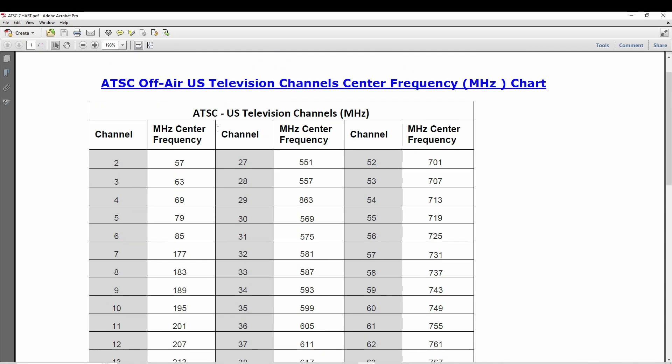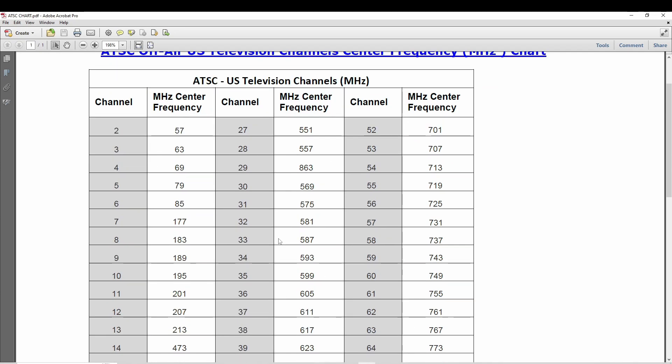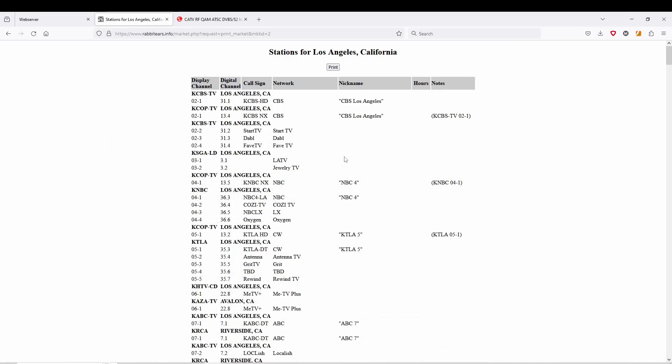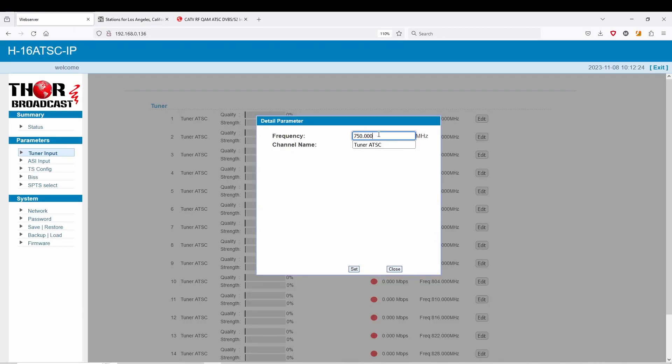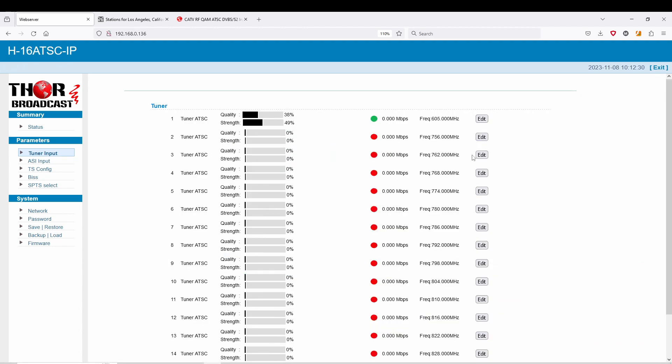And to find channel 36, we're going to pull up an ATSC chart, and you're going to go to channel 36, and you're going to see that's frequency 605. So we're going to go back to our unit. We're going to put in 605, set.